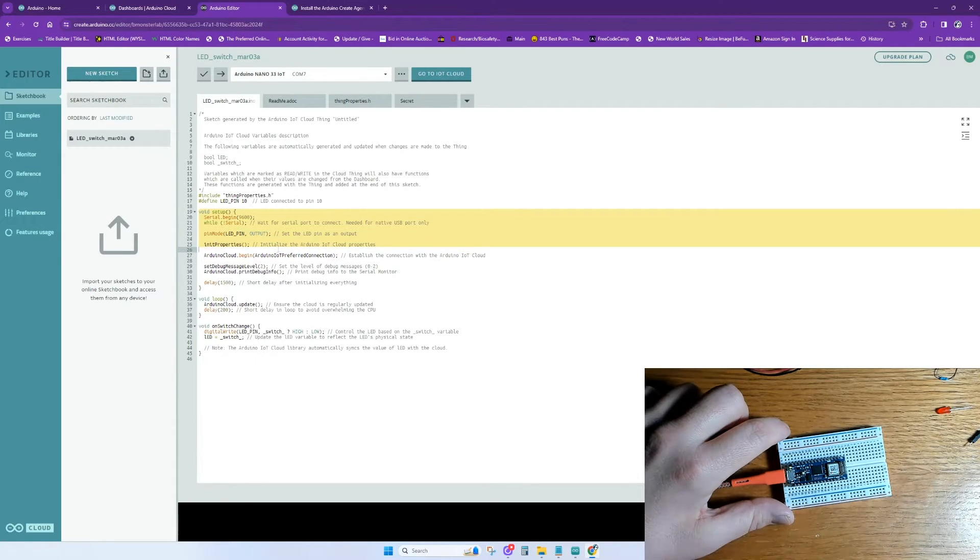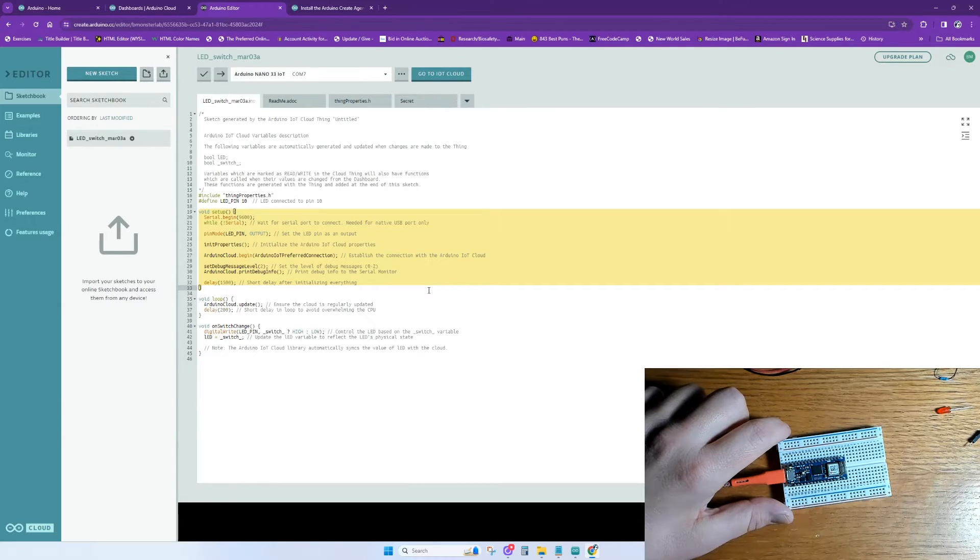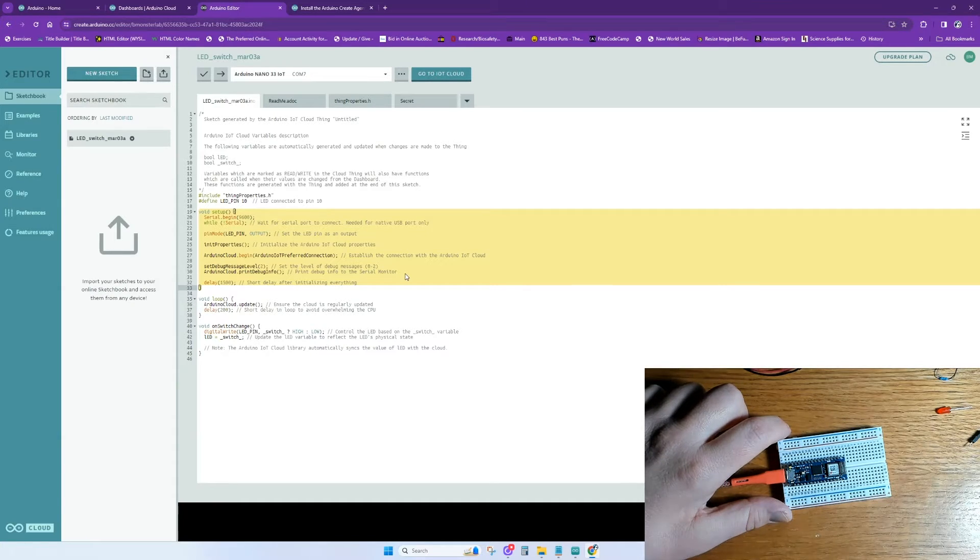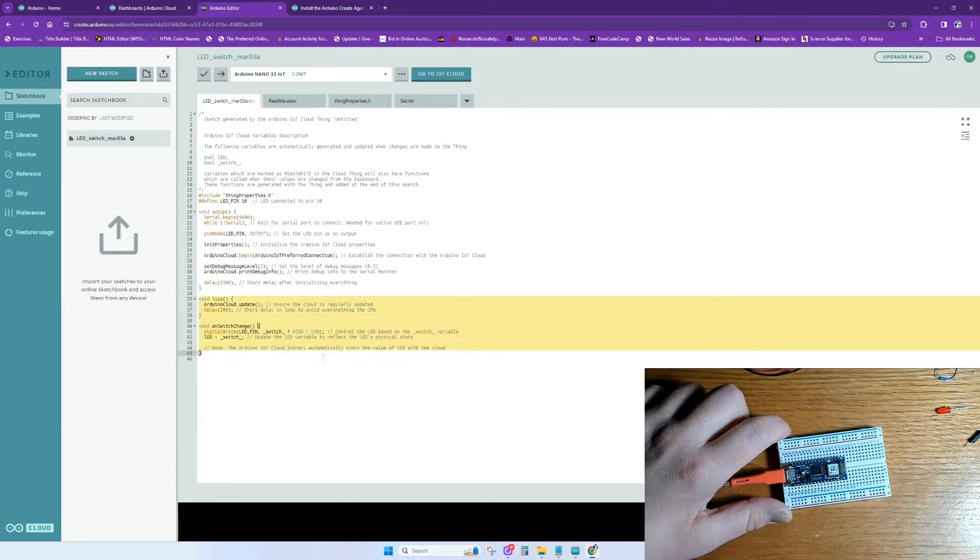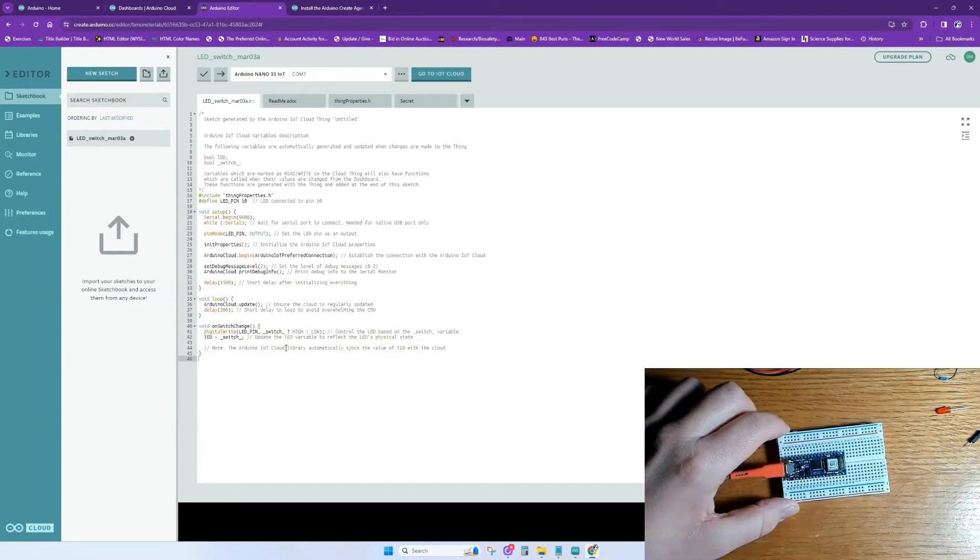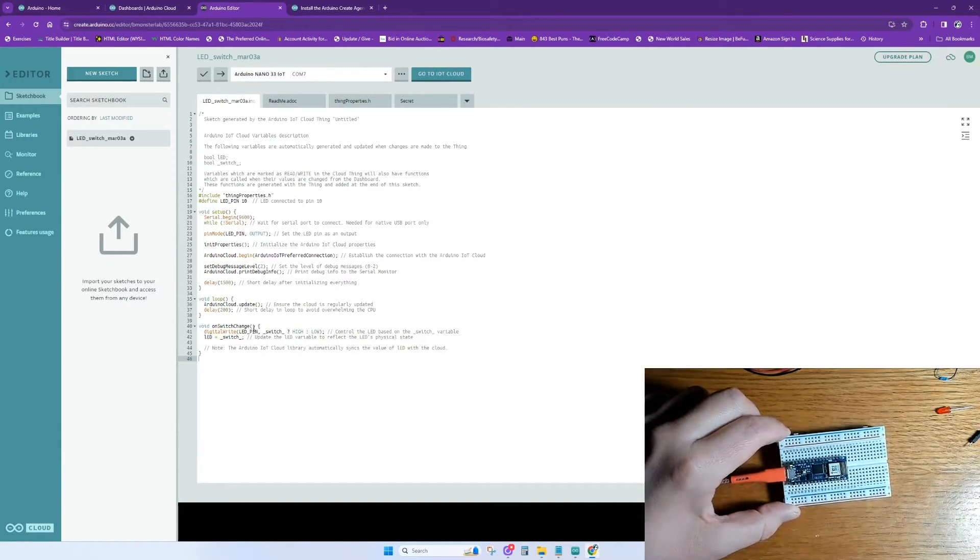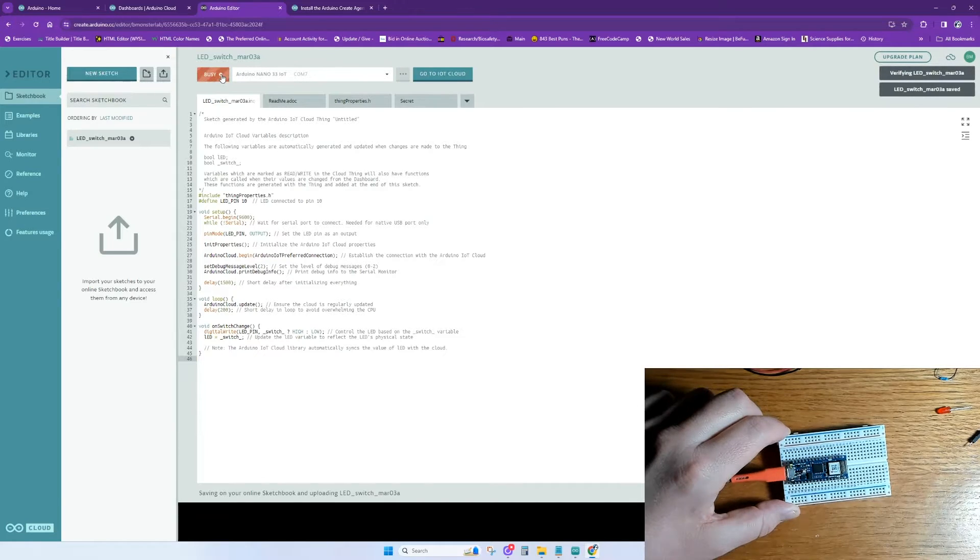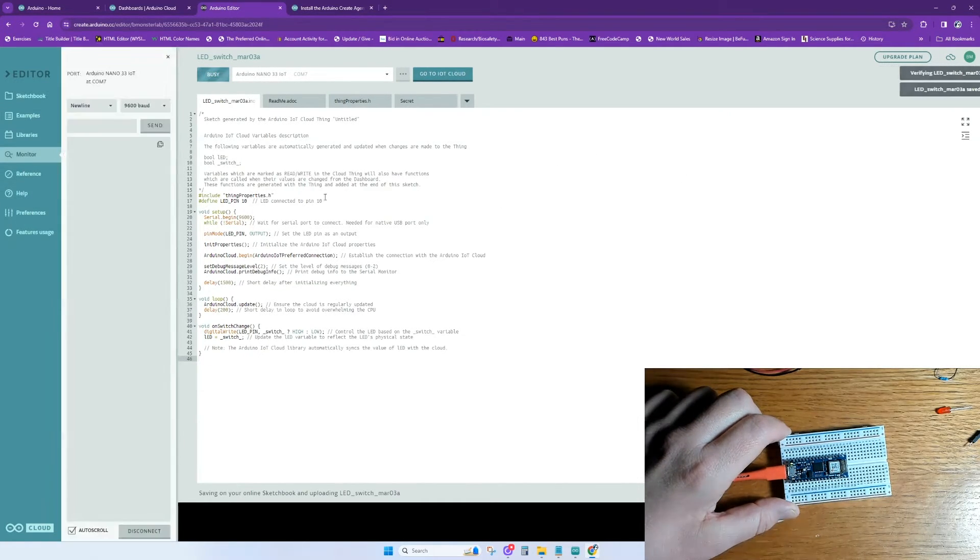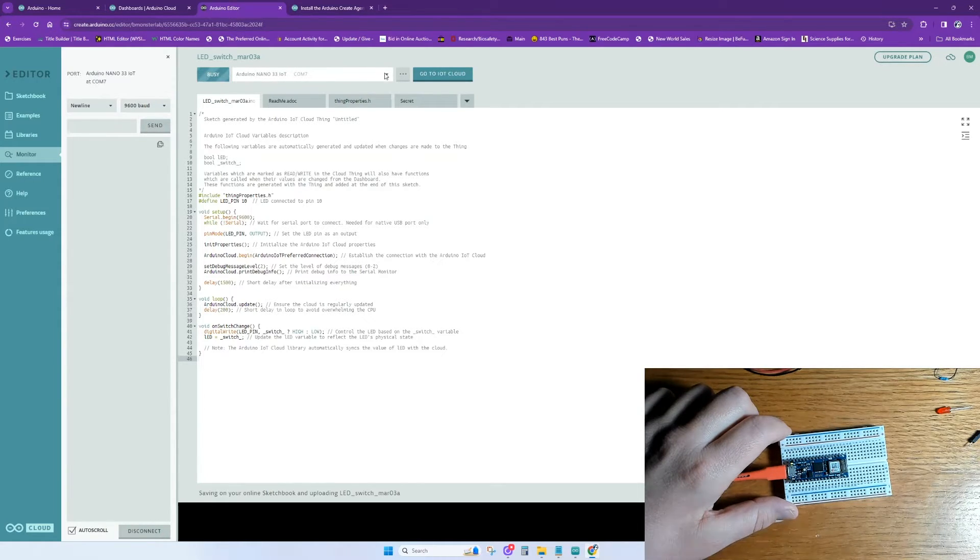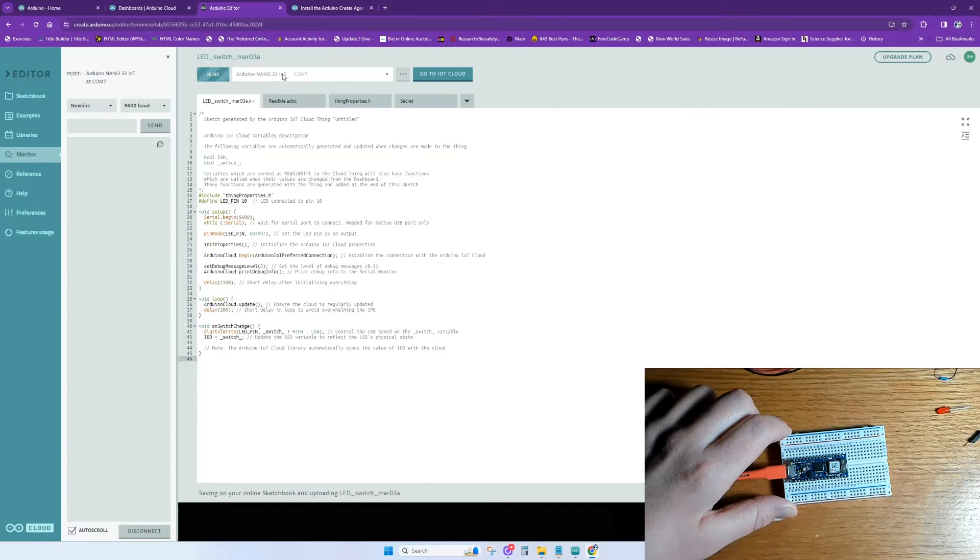At the top we include ThingProperties.h and Arduino Secrets. These are important header files for Arduino IoT Cloud and your network login and password. We also define the LED at Arduino Pin 10. In the setup, this function runs once when the Arduino is powered on or reset. It initializes serial communication, sets LED Pin as an output, initializes Arduino IoT Cloud properties, establishes connection with the cloud, and prints debug information to the serial monitor. In the loop, this function continuously executes the main code and ensures the cloud is regularly updated. The onSwitchChange function is called whenever there's a change in the switch state. It controls the LED based on the switch variable, which is declared in the Things Properties tab. It updates the LED variable to reflect the LED's physical state, whether it's on or off.